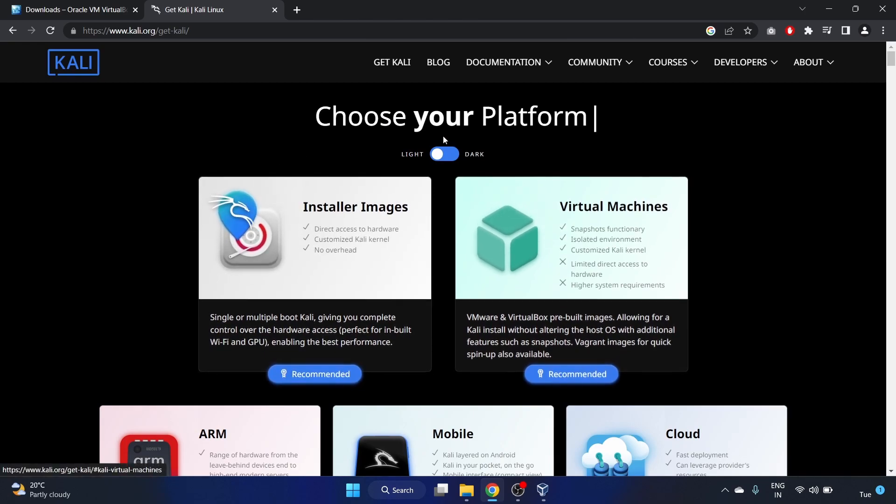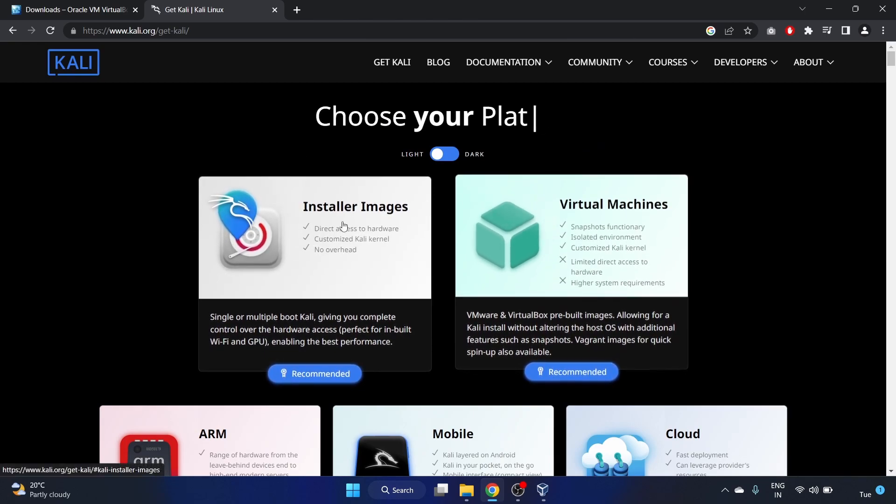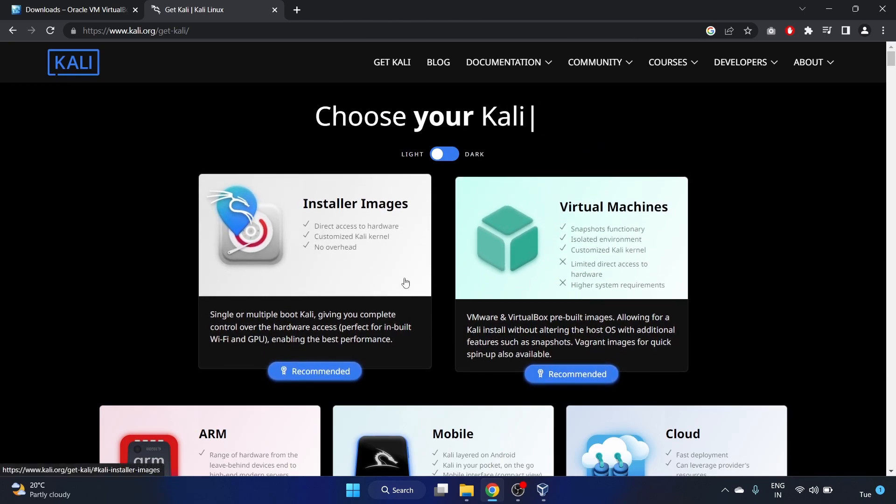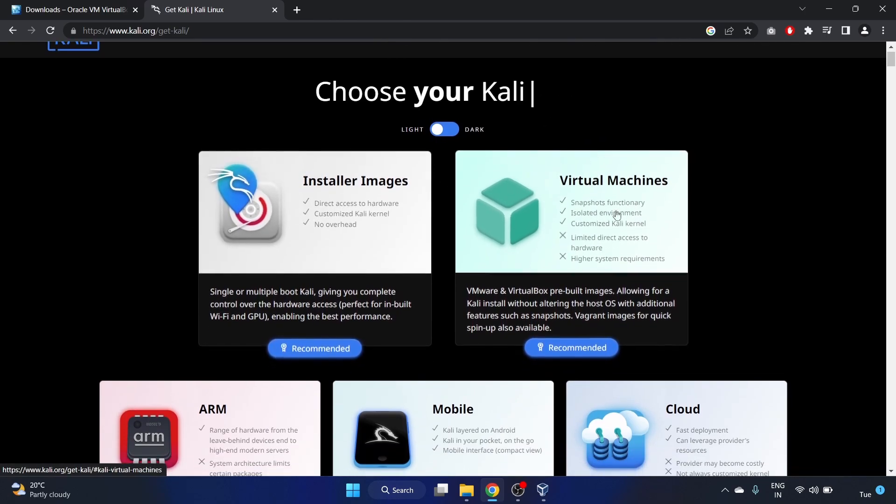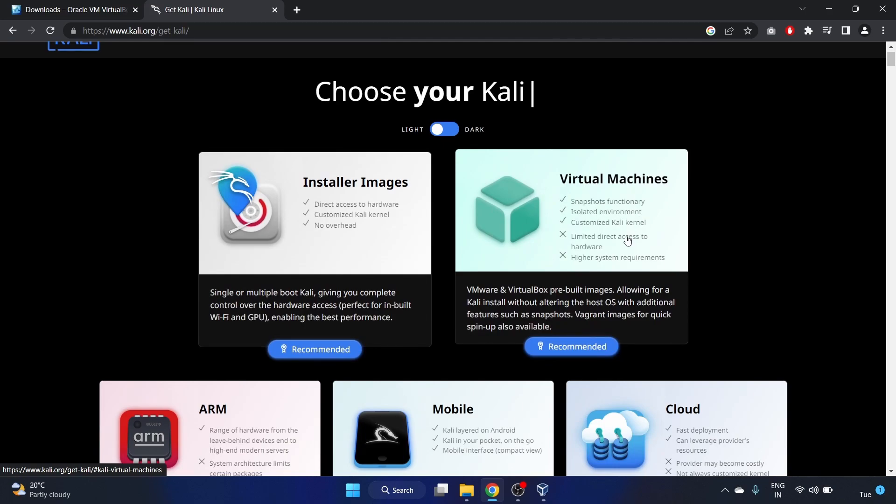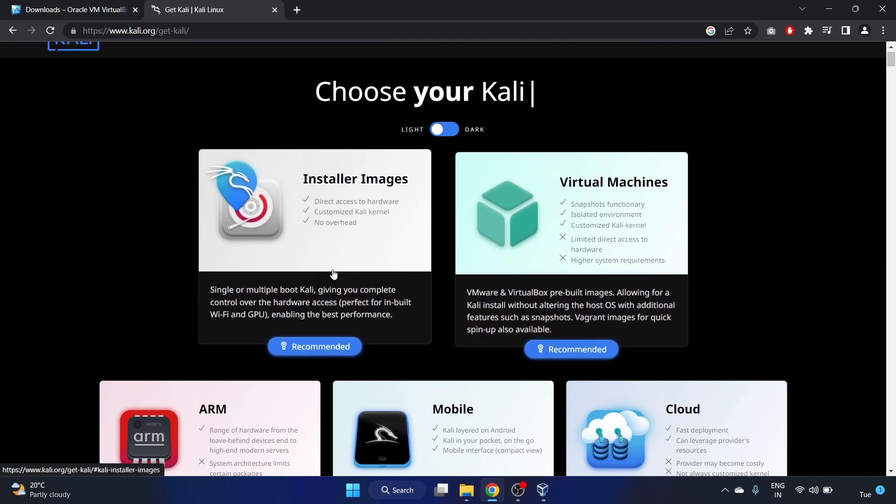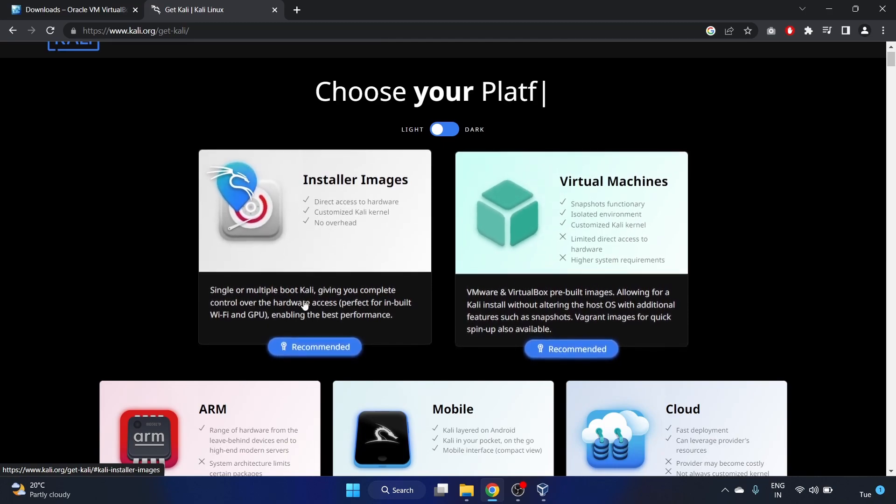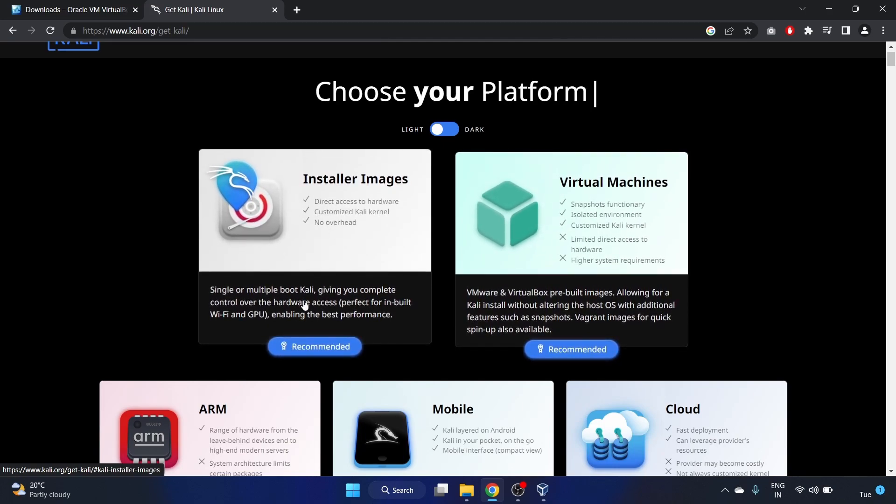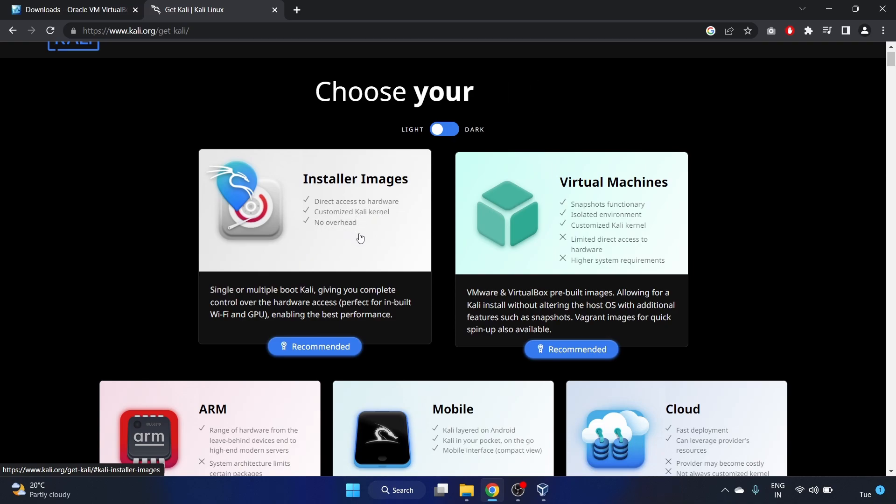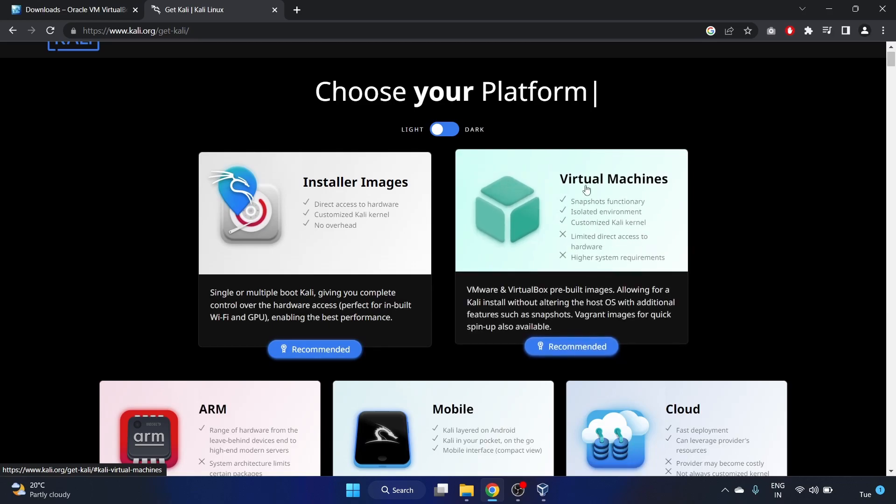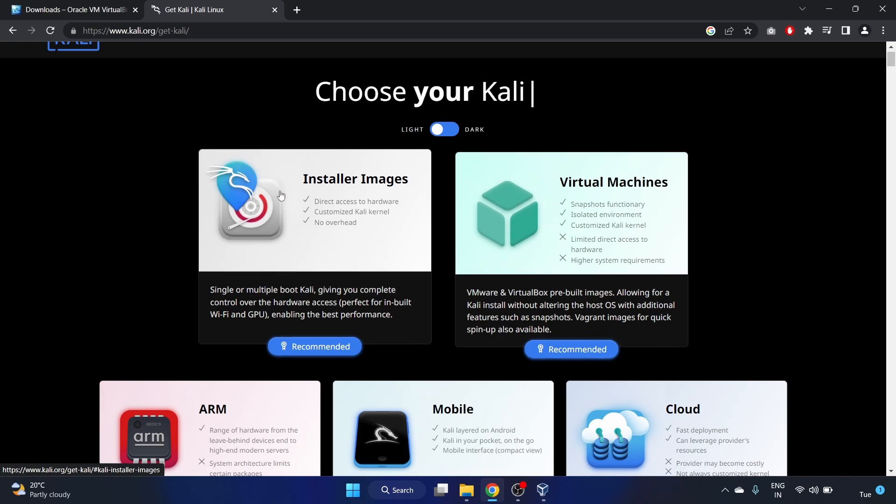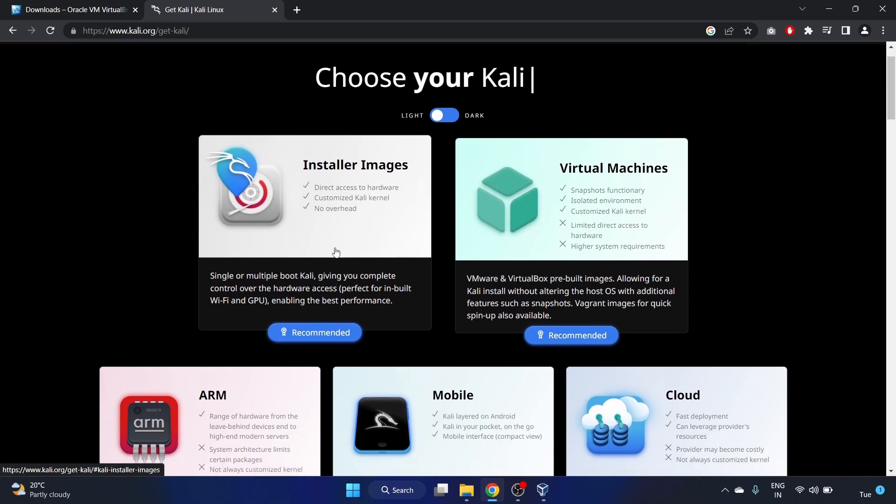Choose your platform. The first one is virtual machine and the second one is installer image. These two are recommended. We'll go with the installer images because it's direct access to hardware and customized Kali kernel, no overhead. It requires a lot of space by the way, so we'll go with the installer images. Click on it.